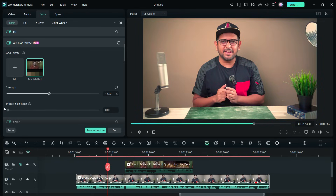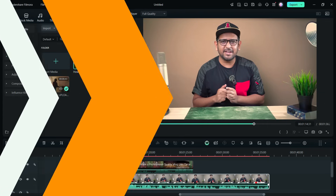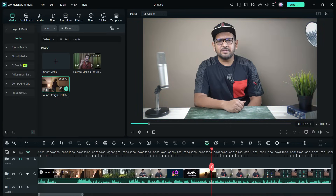There is an excellent feature here called Protect Skin Tones. Because the speakers might have different skin tones, the color palette might affect them differently. So we can also preserve the original skin tone as much as we want.